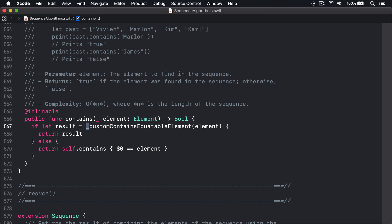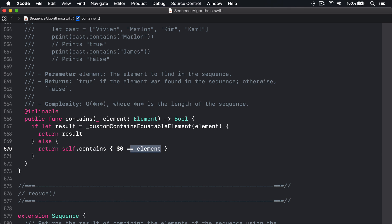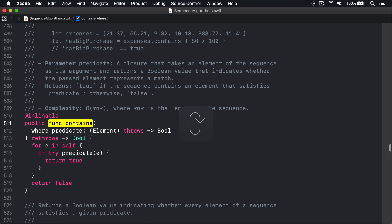In the case of arrays, which is what we're using in our example code, things get more interesting. The contains method appears to call itself, this time passing in a closure to execute: does $0 equal the element we're looking for? This is actually a method overload. If I search for func contains again, we can see its code.